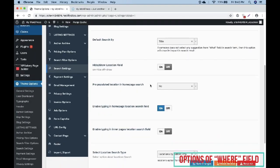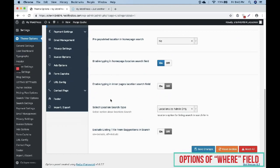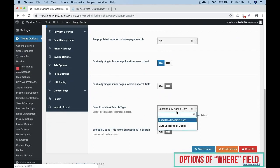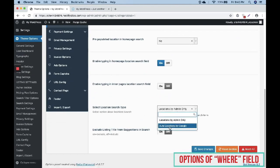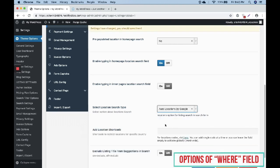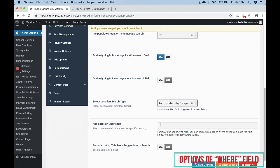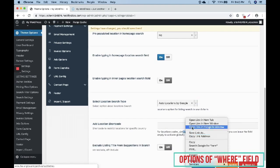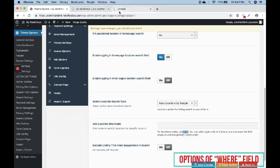Another option is Select Location Search Type. There are two types: right now it was location by admin only, and we are switching it to auto location by Google.